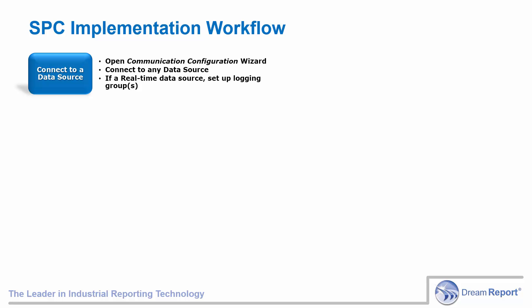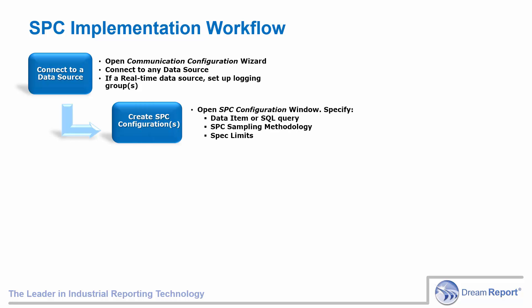Optionally, DreamReport can use data directly from a SQL query, and in that case, no communication driver configuration is required for the data source. Next, create one or more SPC configurations. To do this, we'll open the SPC configuration window and specify either the data item to report on, or a SQL query that will return data for the SPC objects.